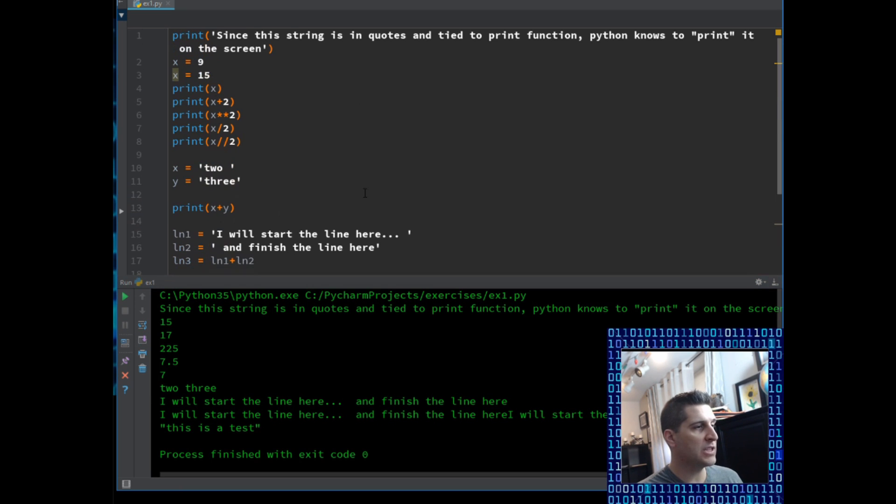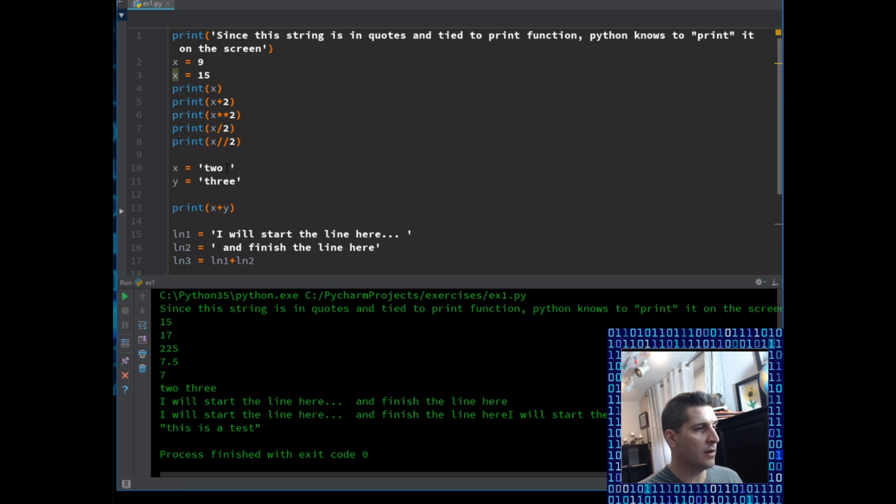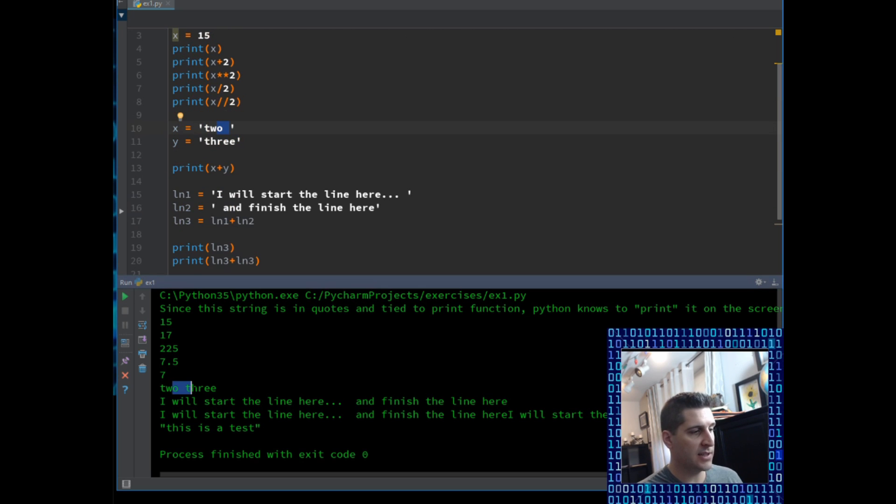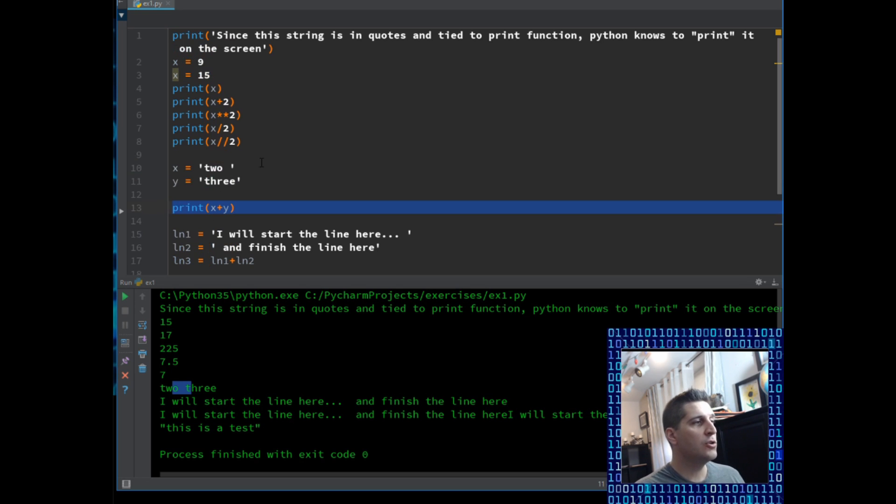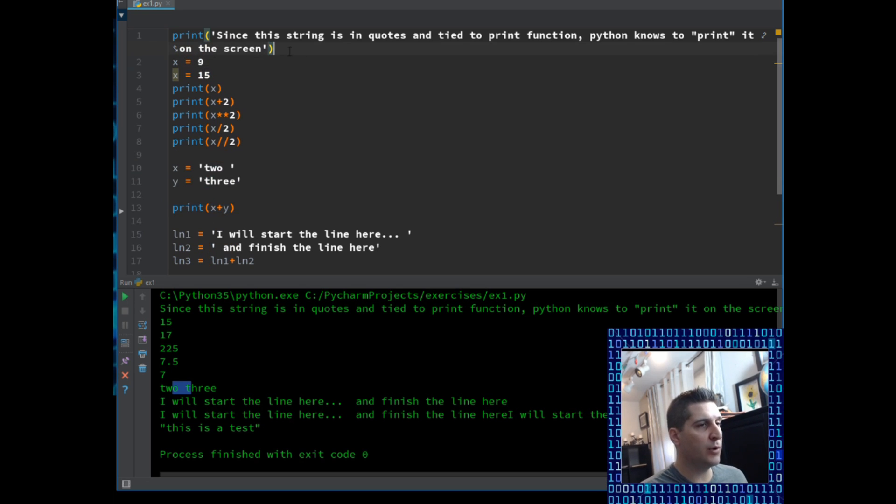And just up above over here, I put that space back into two. So now you'll see there is a space between two and three when I print it out X plus Y.